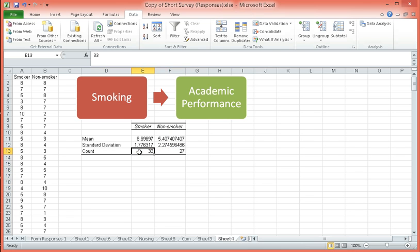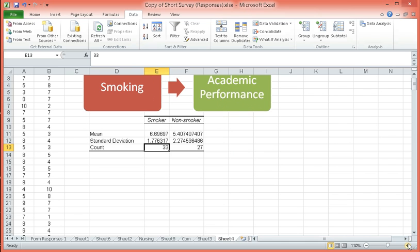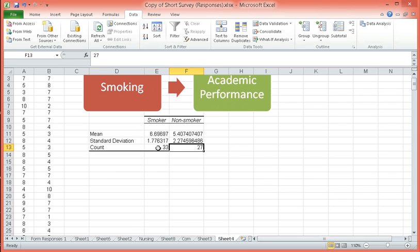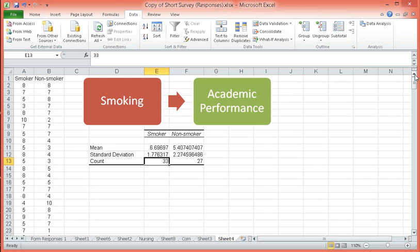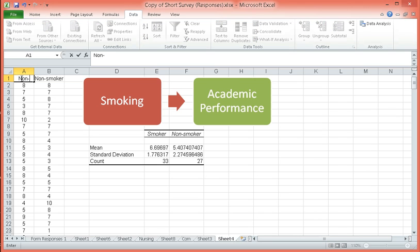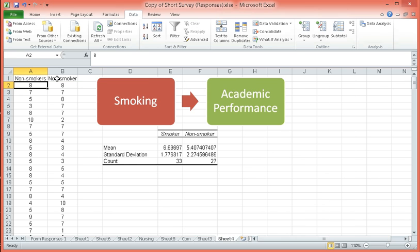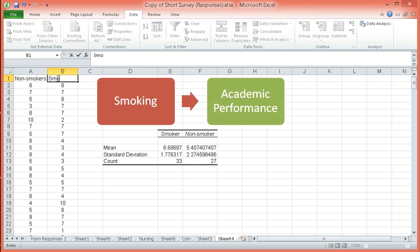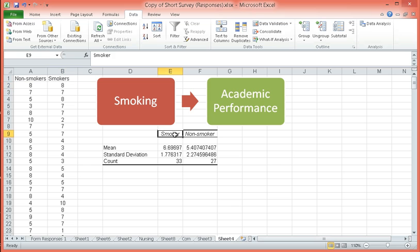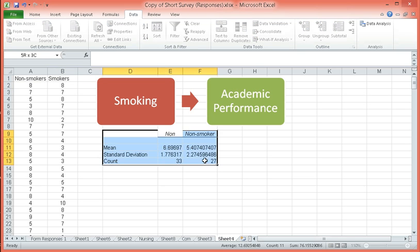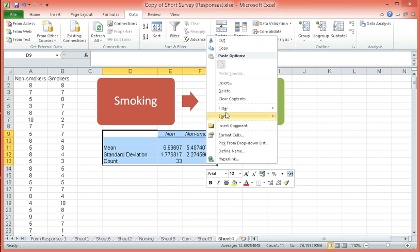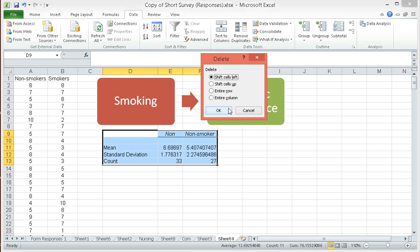What this is telling us is that we have 33 smokers and 27 non-smokers. Oh, I'm sorry. I had the data twisted. These are non-smokers, and this data are the smokers. I got it mixed up. Let me just do that again.